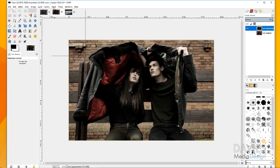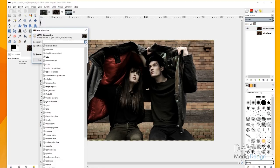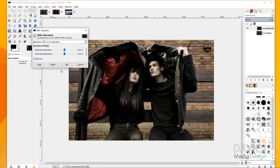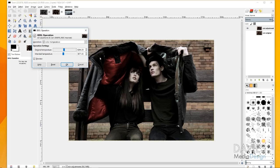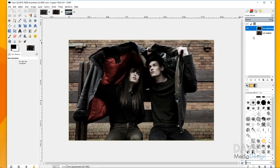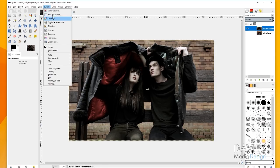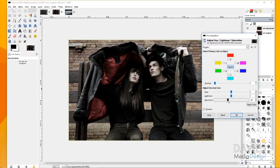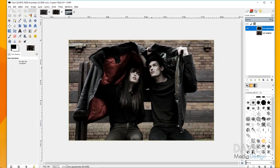Now I'll come over to Tools > Gaggle Operation and choose Color Temperature. I'll drag the intended temperature down a little bit to make this composition cooler, which adds to the ominous effect we're creating. You can also adjust the original temperature to play around with the colors. Click OK. I also want to decrease the saturation a little more, so I'll go back to Colors > Hue Saturation, turn that saturation down a bit more, and click OK. Right now the faces look a little ghostly but we'll work on that a little later.